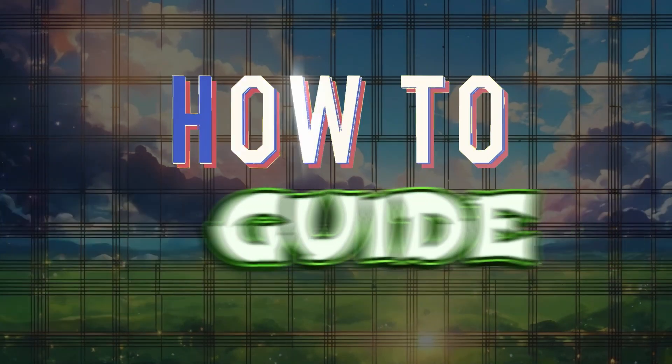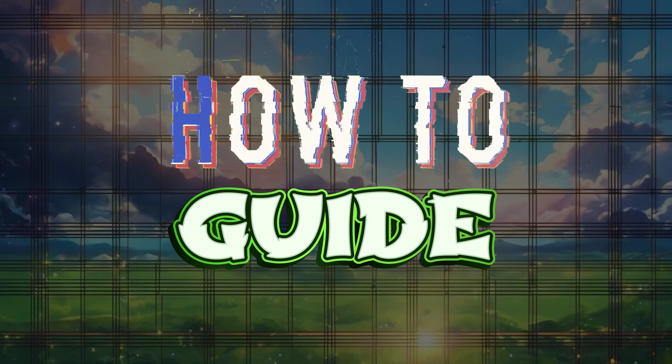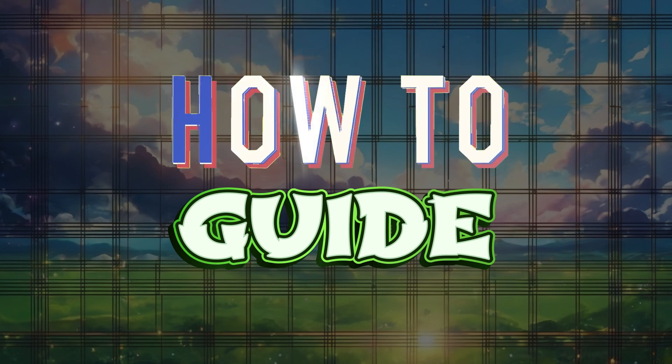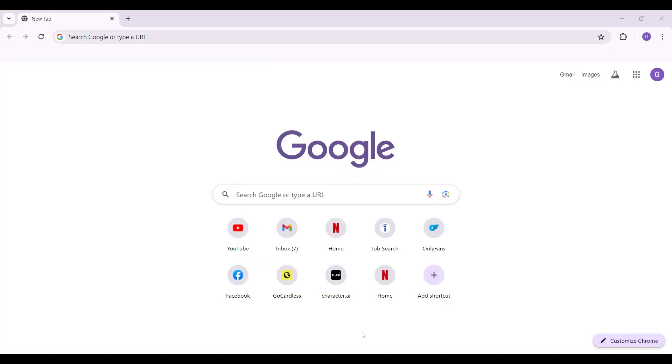Hey guys and welcome back to the channel How to Guide. In this tutorial, we're gonna look at how to disable Google Authenticator two-factor authentication in Twitter. Now let's begin.